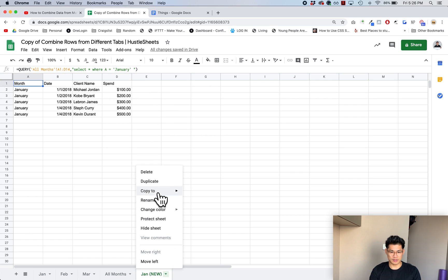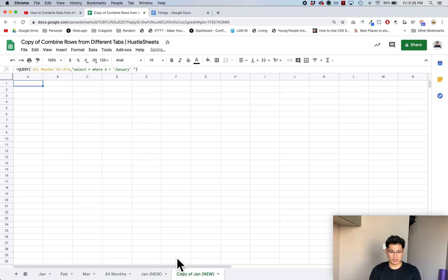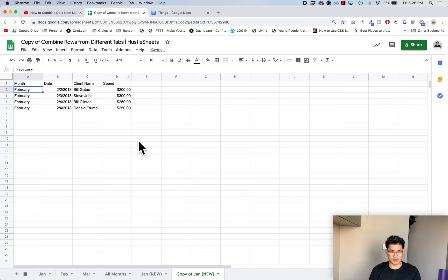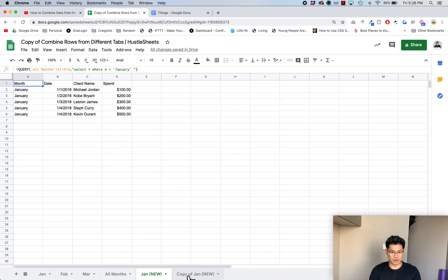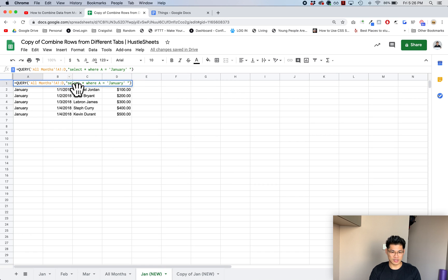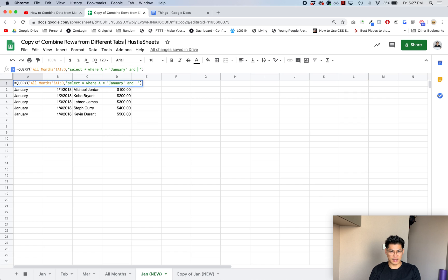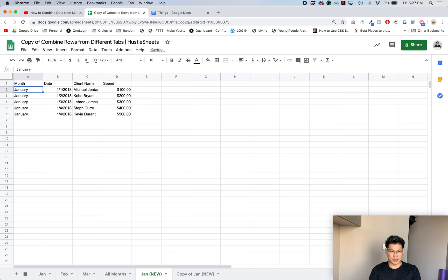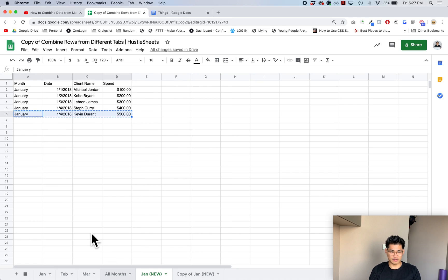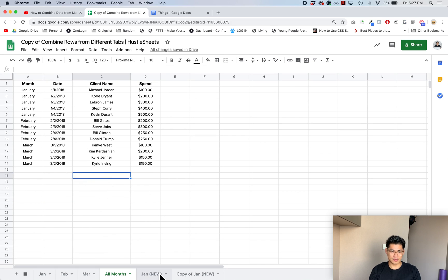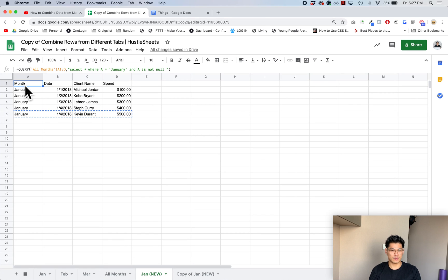I can duplicate this very easily and just change the word January to February. This is how you would do it. I'd recommend that instead of going to D14, you just go all the way to the end of D. Then what you should do is also add another clause that says and A is not null. What this will do is if you have extra data down here, it's not gonna bring in any empty columns.